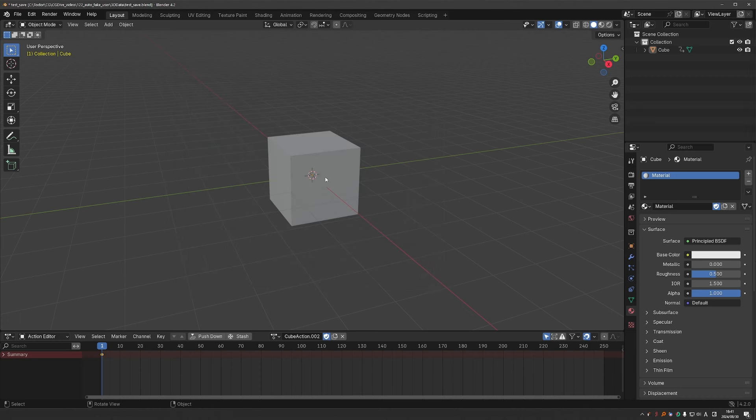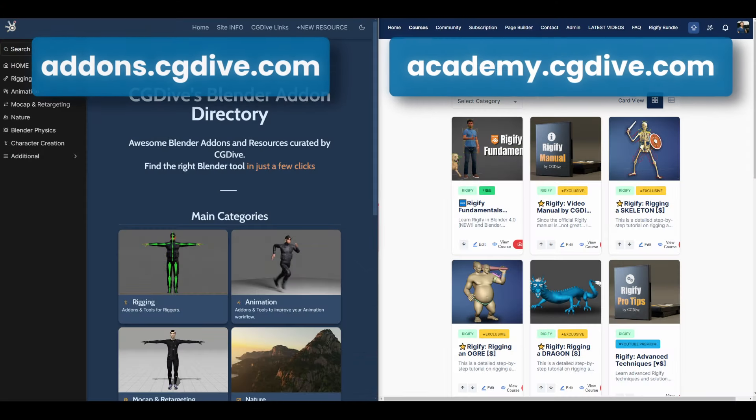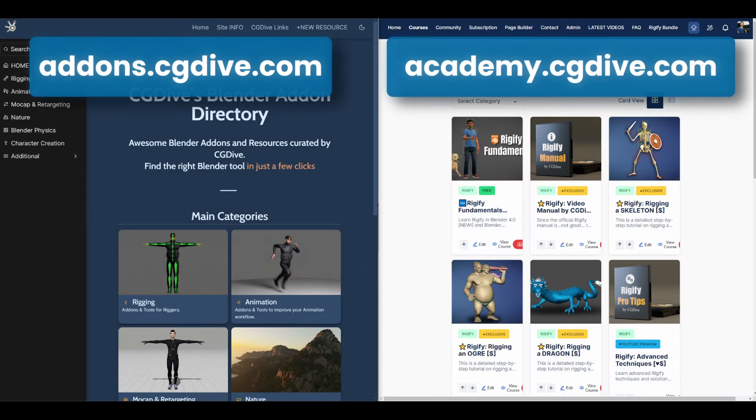Again, you can check out this add-on on Blender Market. You'll find a link in the video description. And if you want to discover even more cool add-ons, check out addons.cgdive.com.